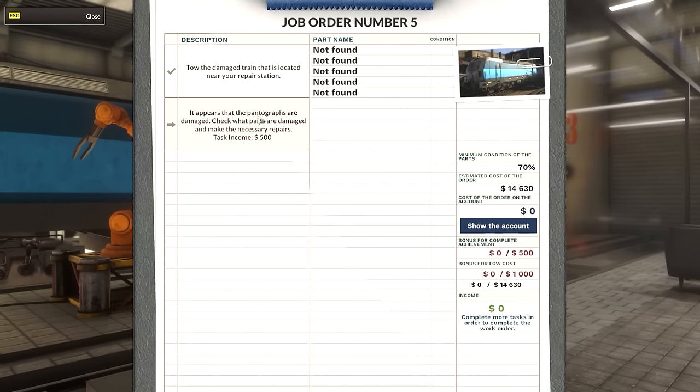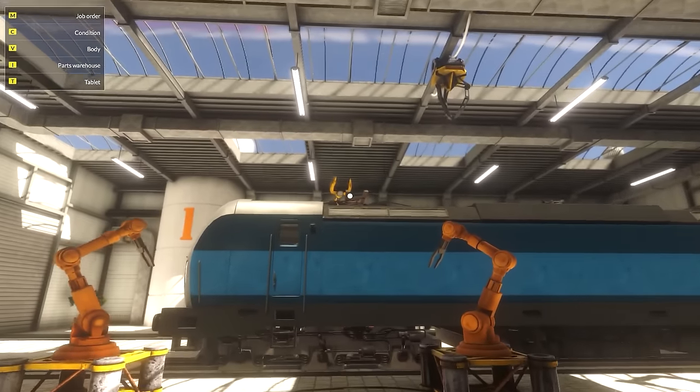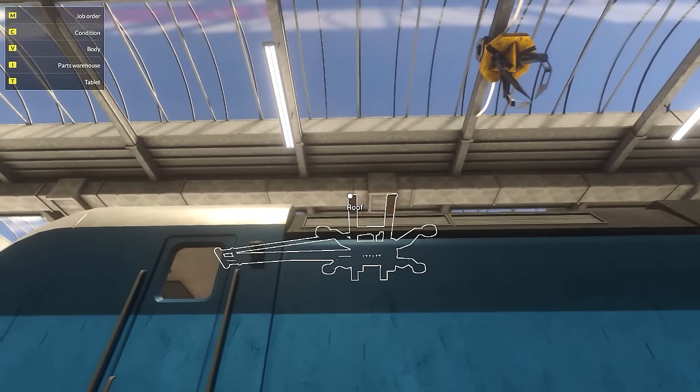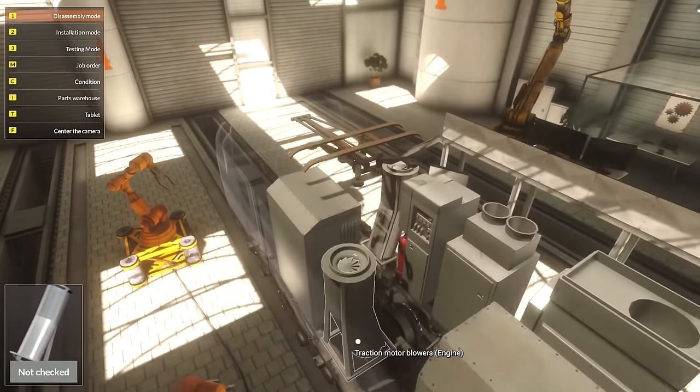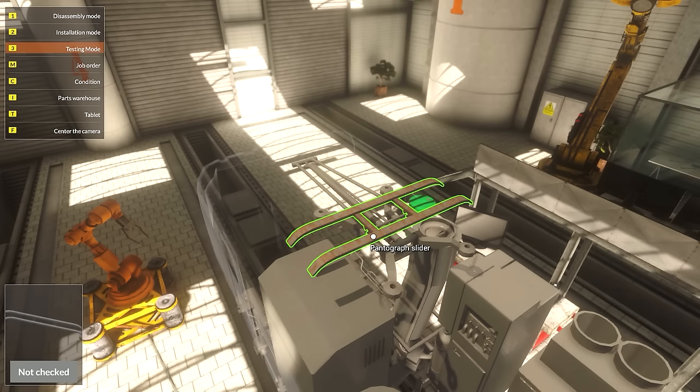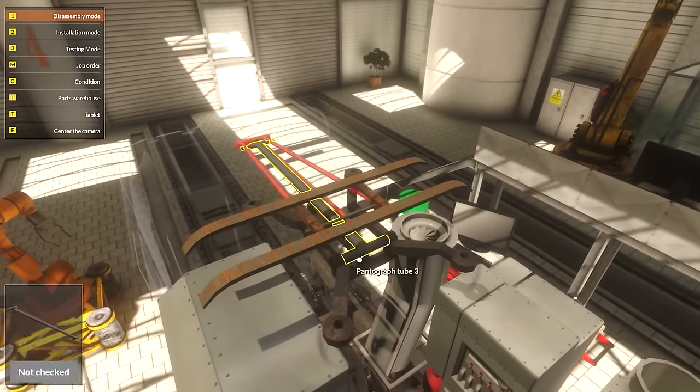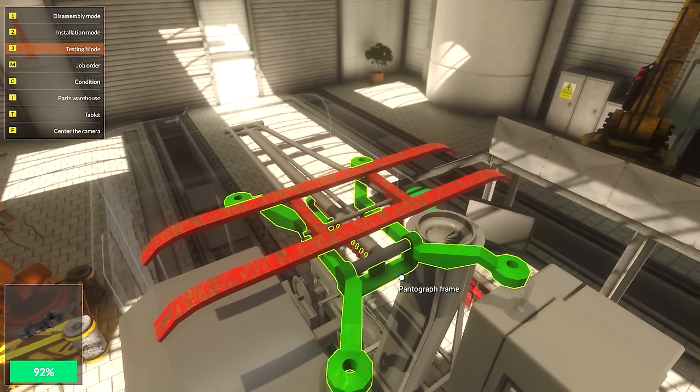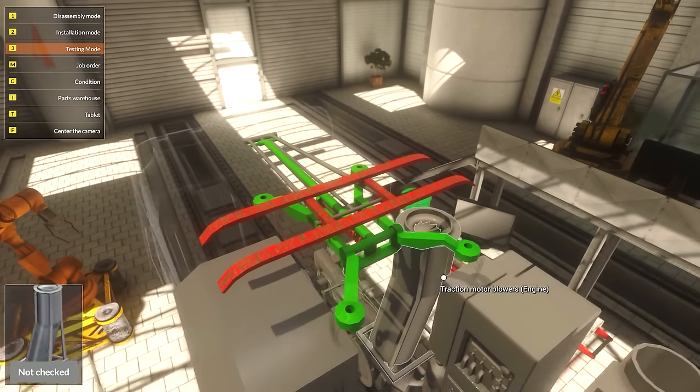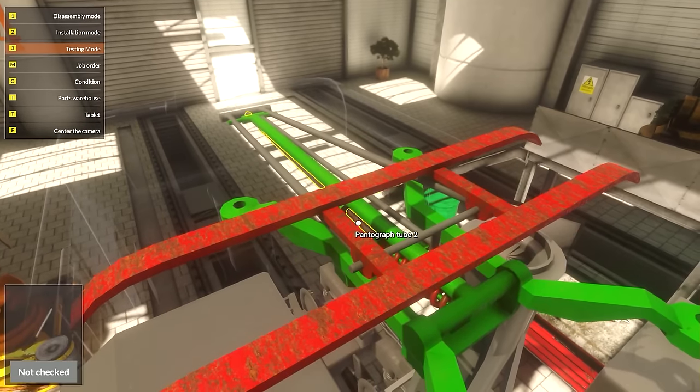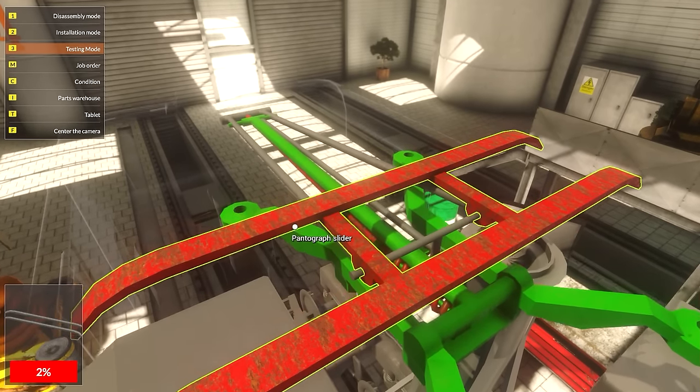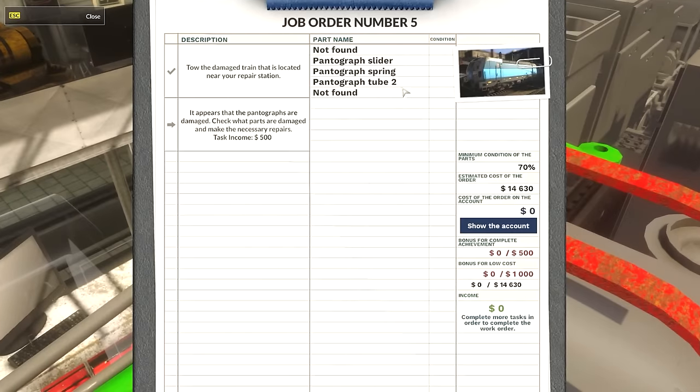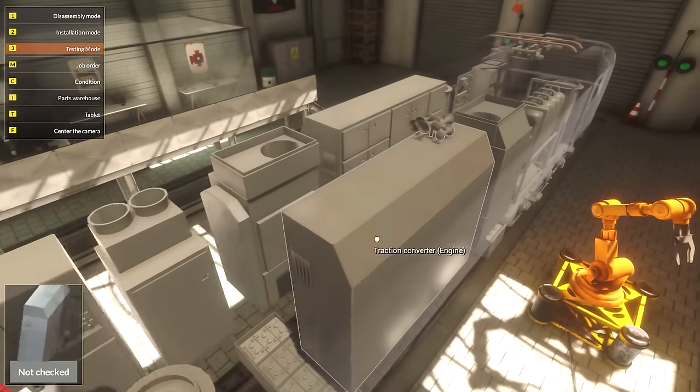Can we do a switch job on this? Yes we can. Perfect. Honey, I'm home. It appears that the pantographs are damaged. Check what parts are damaged and make necessary repairs. First income 500 bucks. One, two, three, four, and five pieces. Pantographs - is it those up here? Roof. Is you a pantograph? Well it sure looks like one. Testing mode. Faulty.